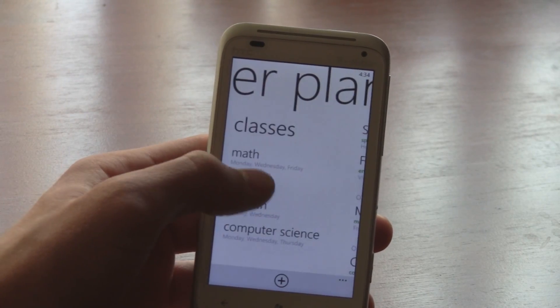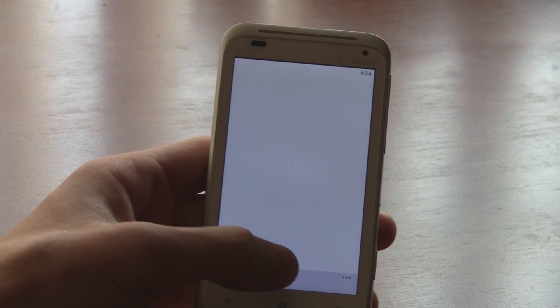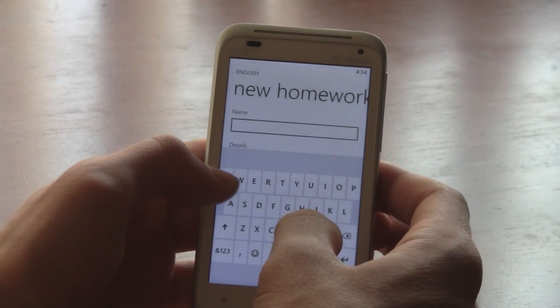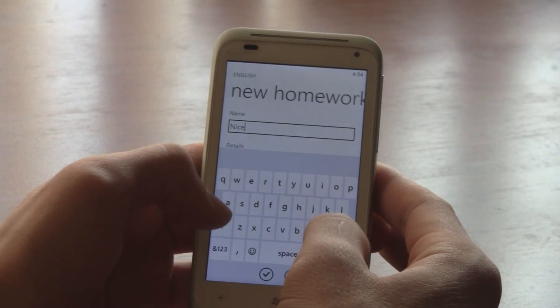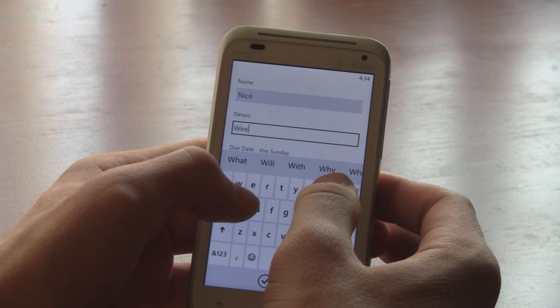You can even add homework assignments directly from an individual class. This makes adding assignments far faster when your teacher is assigning them.